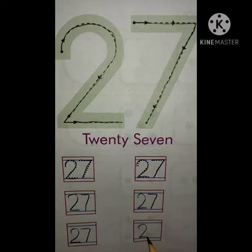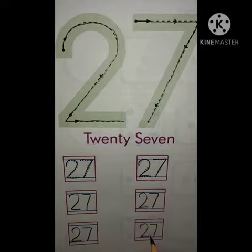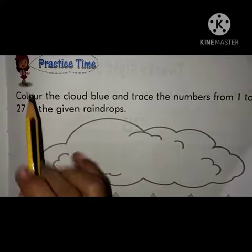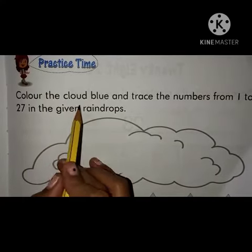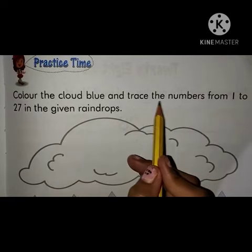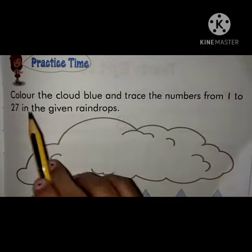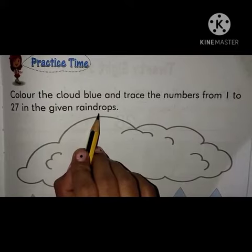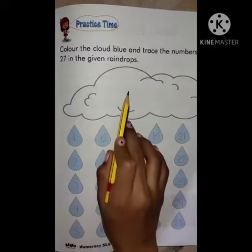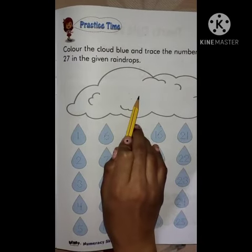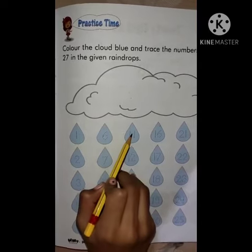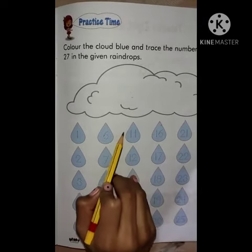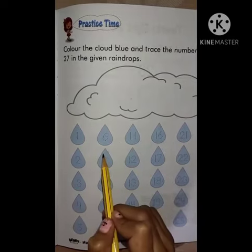Now we will see — practice time! Color the cloud blue and trace the number from 1 to 27 in the given raindrops. You have to color blue in the cloud and trace the numbers from the raindrops. This is our practice time.